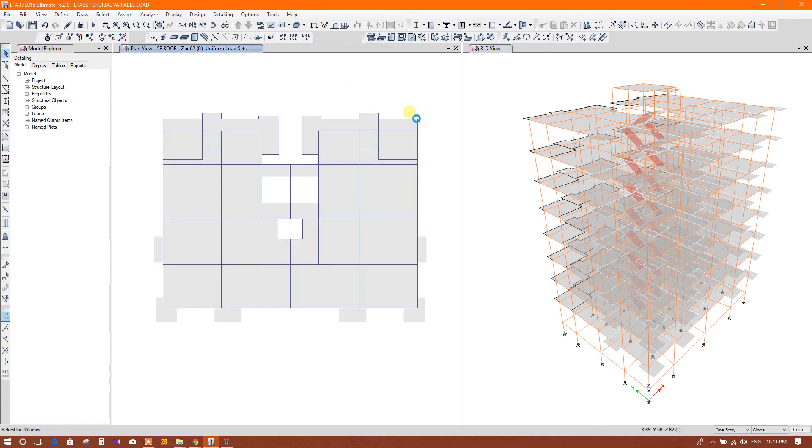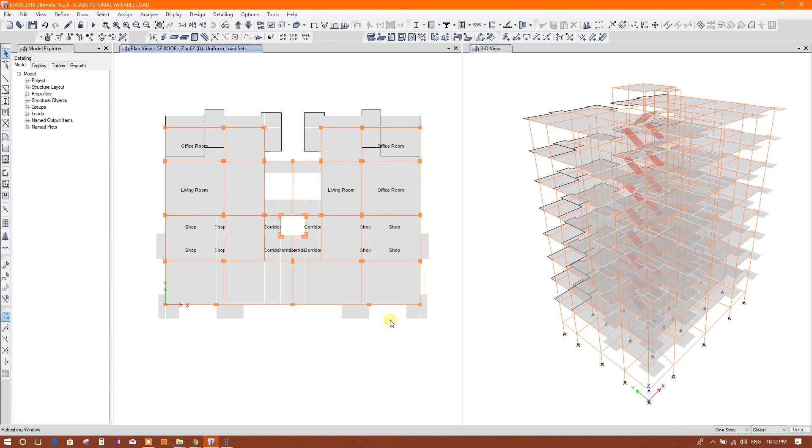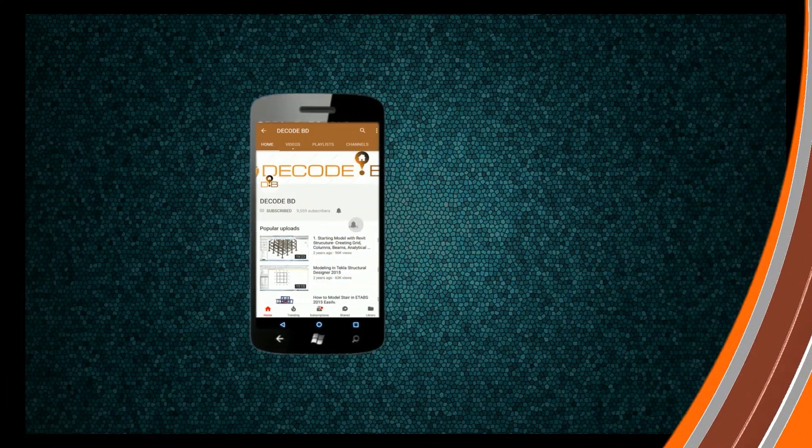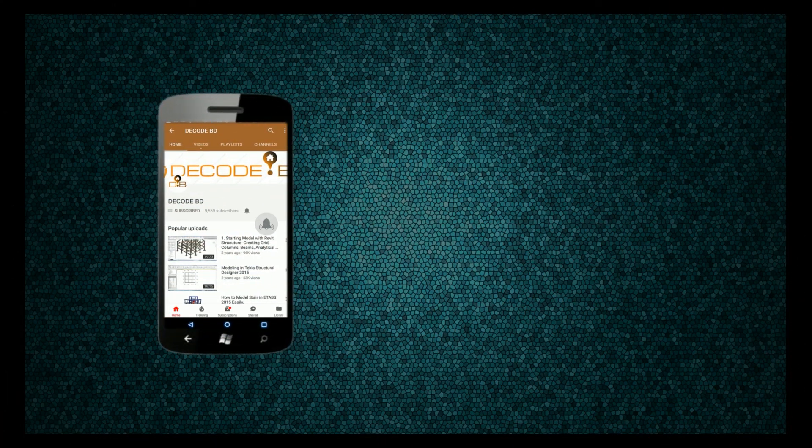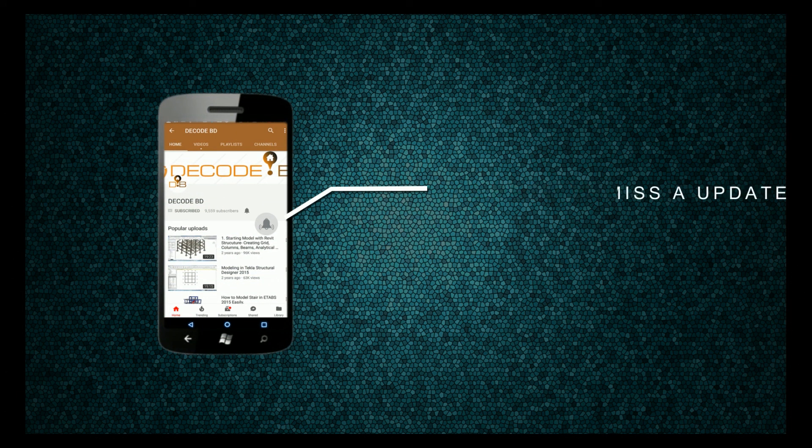So in this way we can use load sets in ETABS. Thanks. Please press the bell icon on the YouTube app and never miss another update.